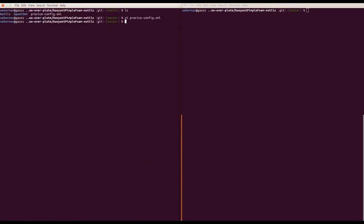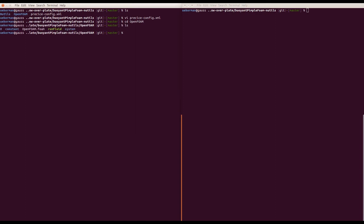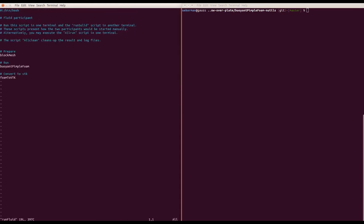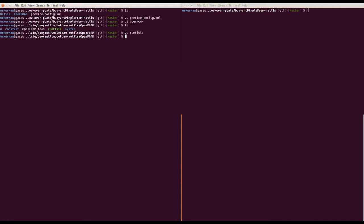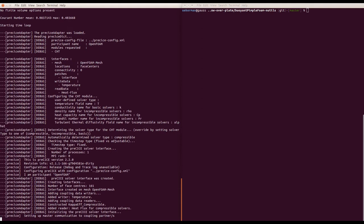Let's start the coupled simulation. I go into the OpenFOAM folder. These are just a normal single-physics OpenFOAM simulation files, and there is a script called run_fluid. If you're familiar with OpenFOAM you'll know these things already. We generate the mesh, start the OpenFOAM executable, and in the end convert OpenFOAM output to VTK. Let's start OpenFOAM — and what you see is that it calls preCICE and says: 'setting up master communication to coupling partner'. So it is now waiting for a coupling partner.